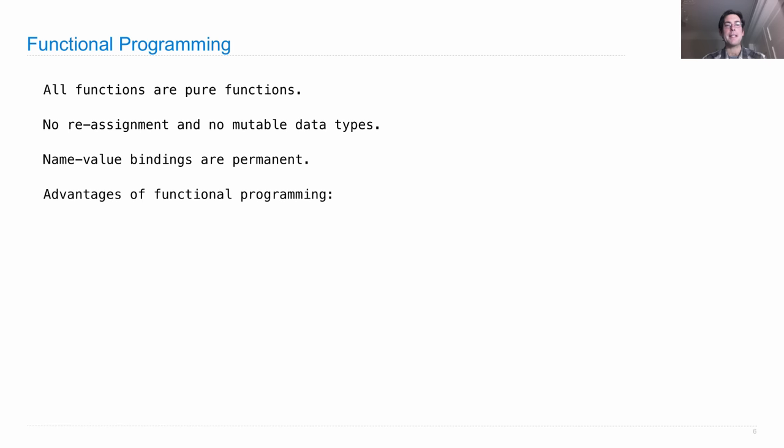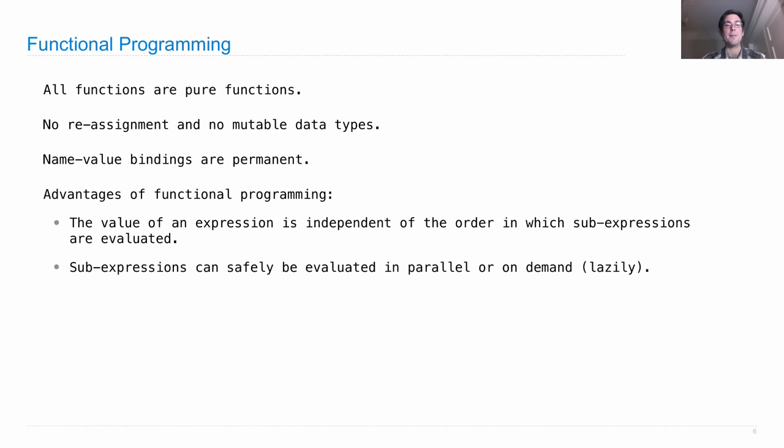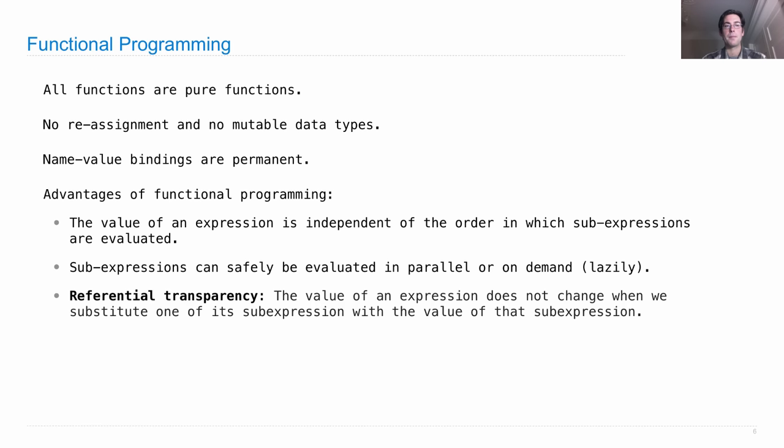When you have these things, then you gain certain advantages. First, the value of an expression is independent of the order in which sub-expressions are evaluated. Now we could just pick a particular order, and that's what we do in Python, but wouldn't it be nice if we could choose any order we want depending on the circumstances? In particular, we could evaluate sub-expressions in parallel if we had multiple different processing units, or we could even wait and see if we really need the value of a sub-expression before getting around to evaluating it. These things are a product of referential transparency.